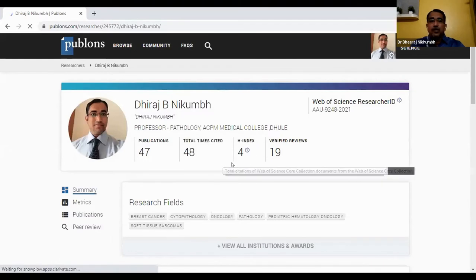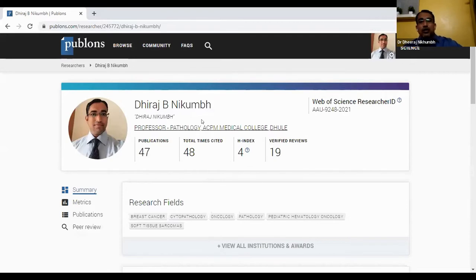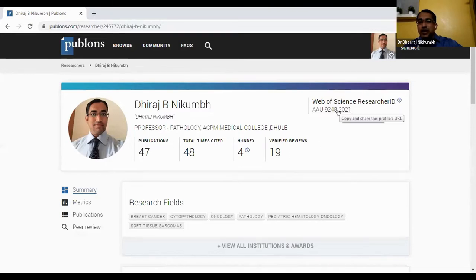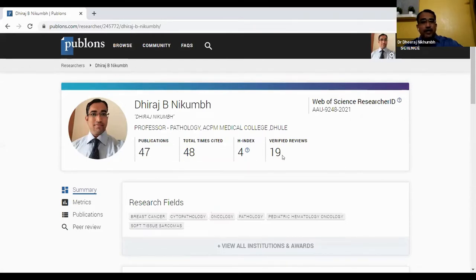This is my dashboard after login with the registered account. The biggest advantage is you can log in to Publons with Gmail as well as your ORCID ID. I logged in with my ORCID ID and a unique Web of Science ID was automatically created. These are my publications taken from ORCID itself — I have 110 but have not edited all of them, so 47 publications are currently shown. This is my H-index, and verified reviews are 19. You can update all the things here.